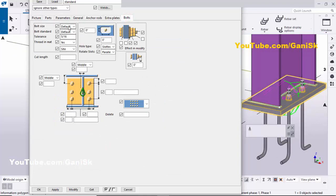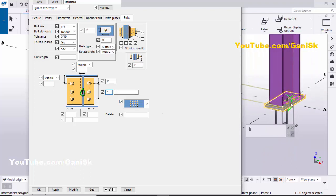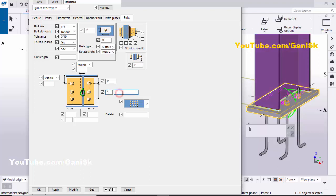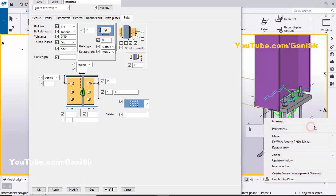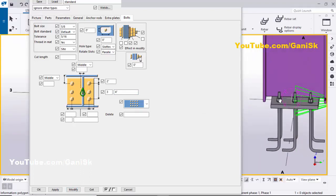In the Bolts tab, set the bolt size the same as the anchor rod and tolerance to 5/16. Now change the edge distances — let's set the edge distance to 2 inches. For the number of anchors, we require 3 in the lengthwise direction, and the spacing we'll set to 4 inches. Click Modify — you can see we now have three rows.